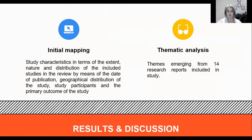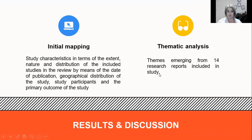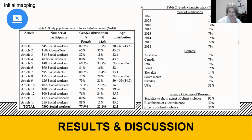There were two main things that were important for us. That was initial mapping — study characteristics in terms of the extent, nature, and distribution of the included studies by means of date of publication, geographical distribution, and study participants — and then the thematic analysis, which identified the themes that emerged from the studies. That is also the feedback I want to give to you today in terms of the results we received from the study.